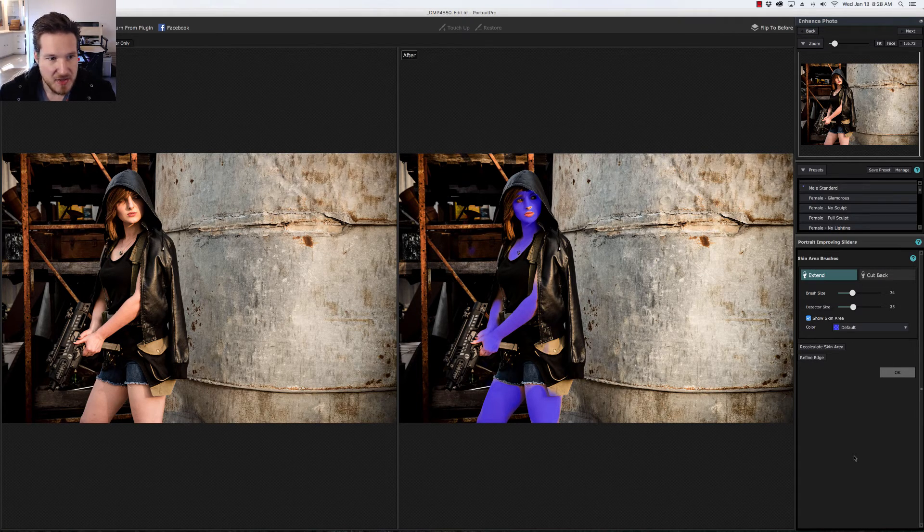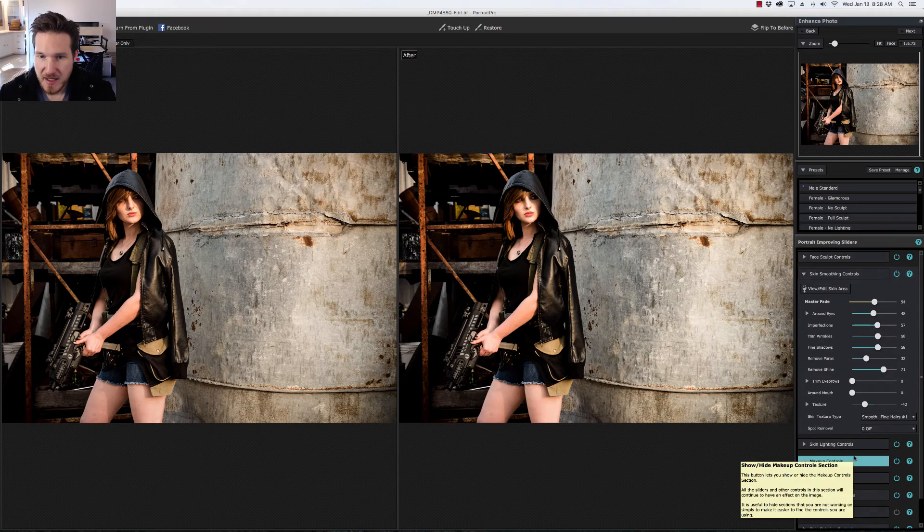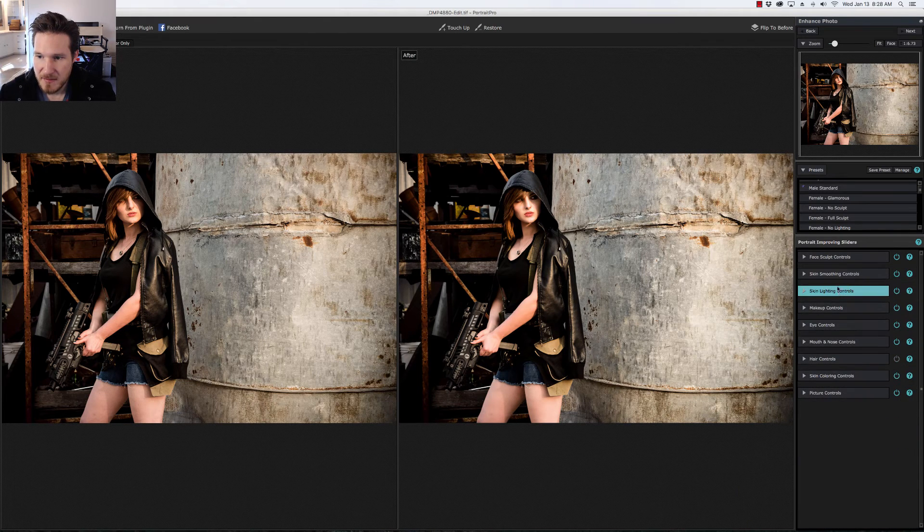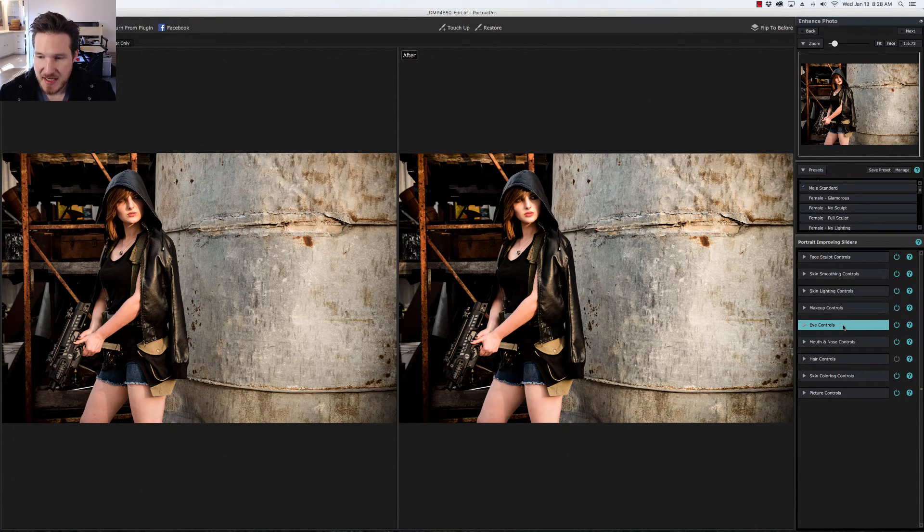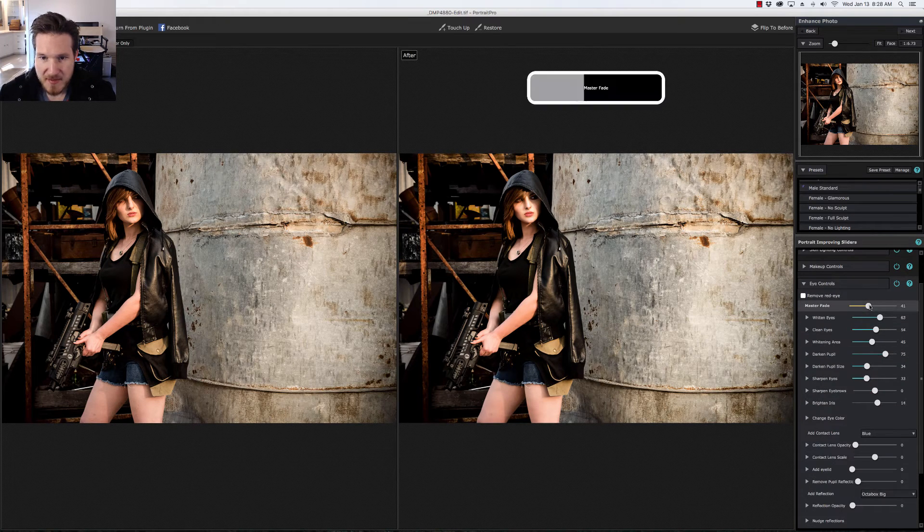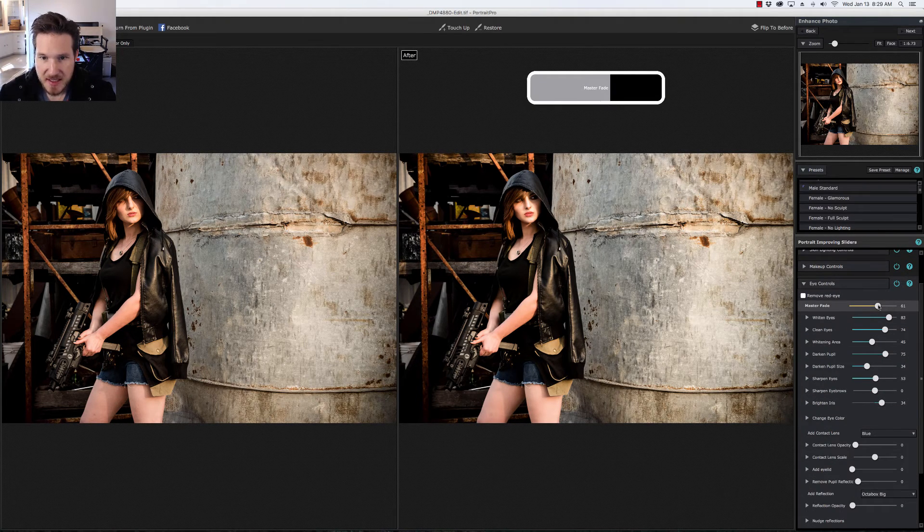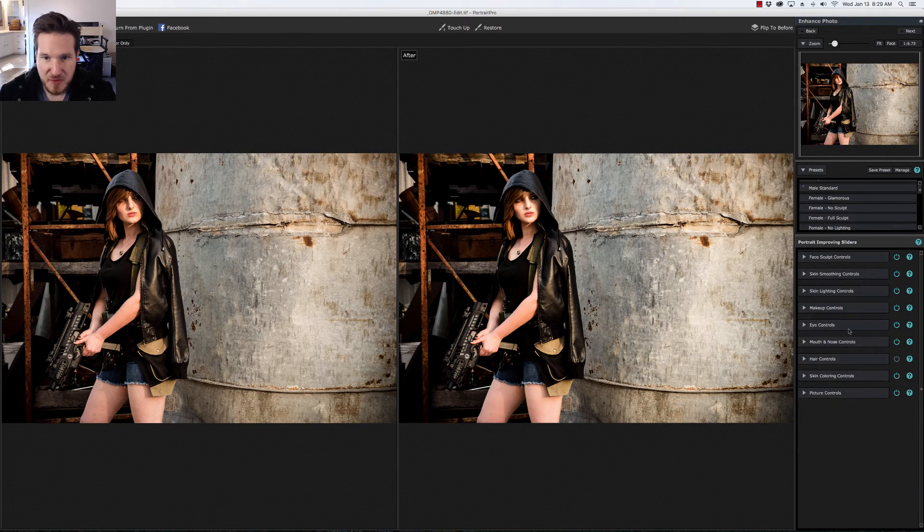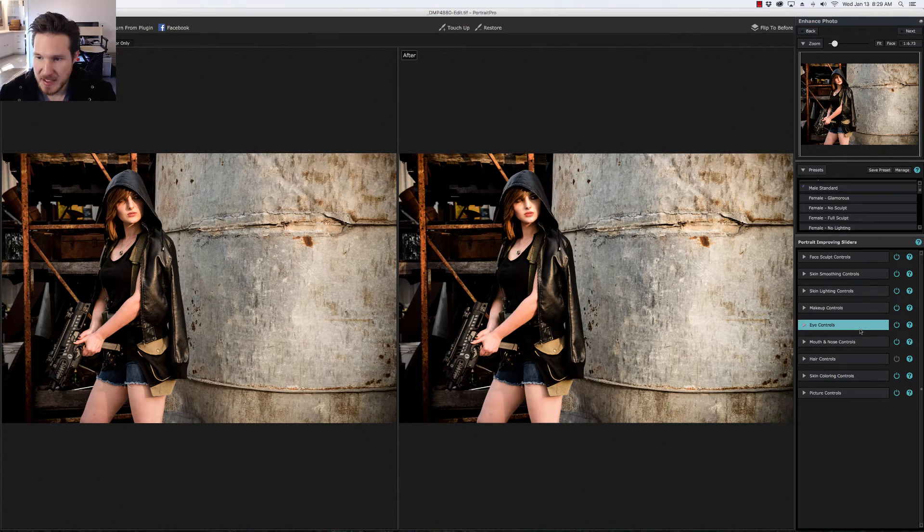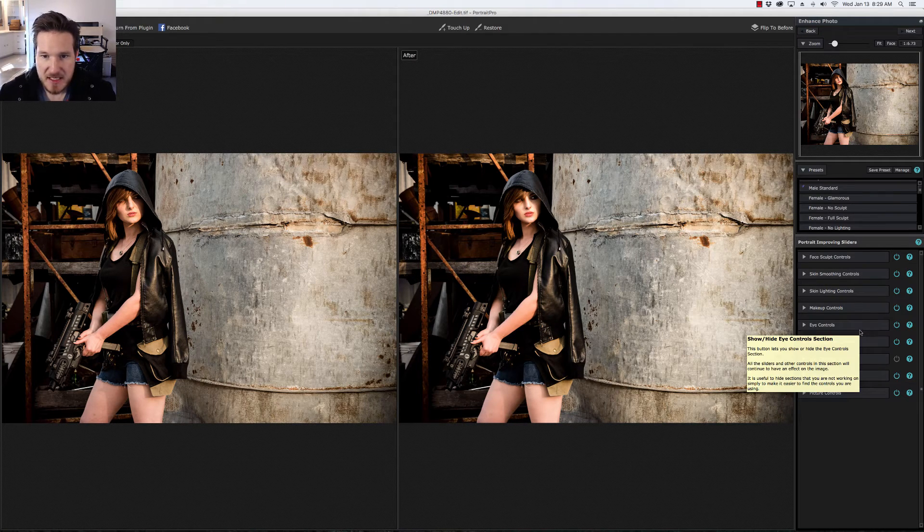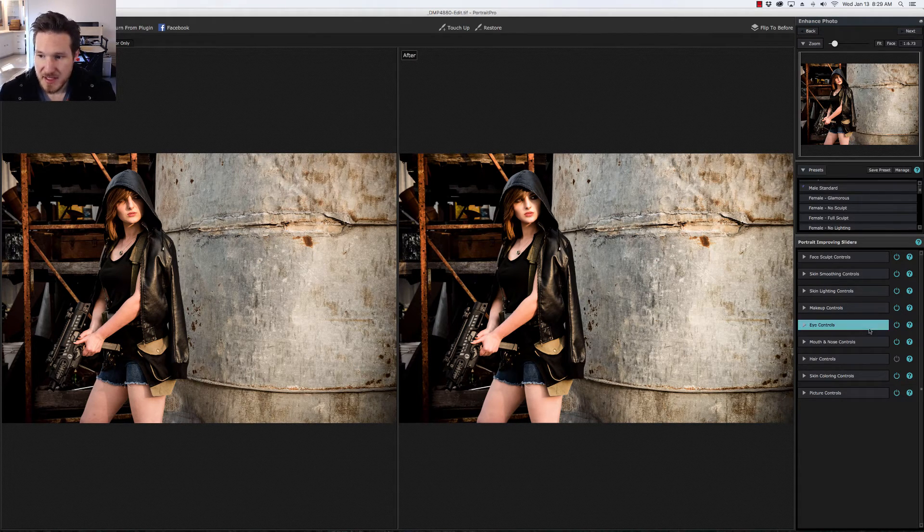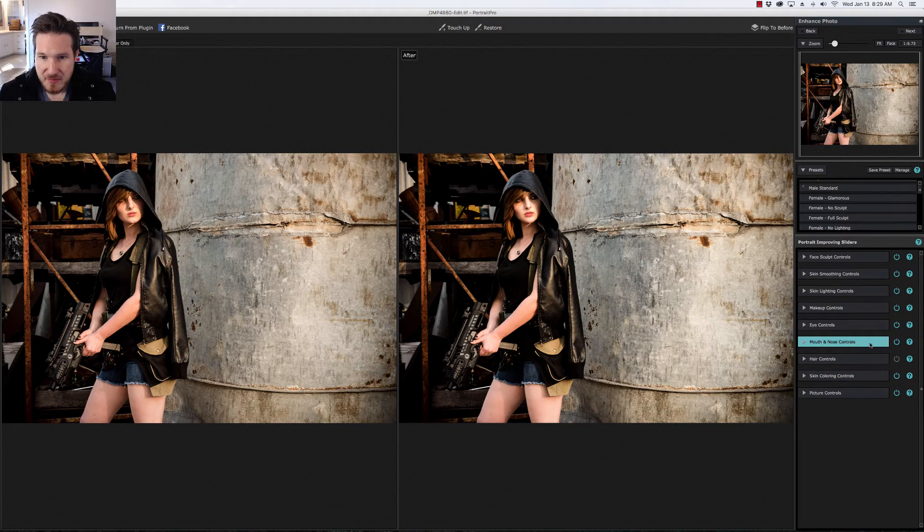We're also going to go and brighten up the eyes a little bit more just to make them stand out since she's got that hood. I'm just going to grab the master slider and bring that up a little bit more. There we go. I feel like the eyes are really the most important thing about a picture so helping them stand out is a really good way of helping the viewer connect with the image.